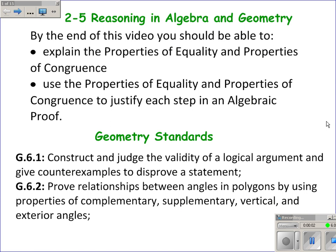This video is on section 2-5 about reasoning in algebra and geometry. By the end of this video, you should be able to explain the properties of equality and the properties of congruence, and also use these properties to justify each step in an algebraic proof. We're covering two geometry standards, G.6.1 and G.6.2.